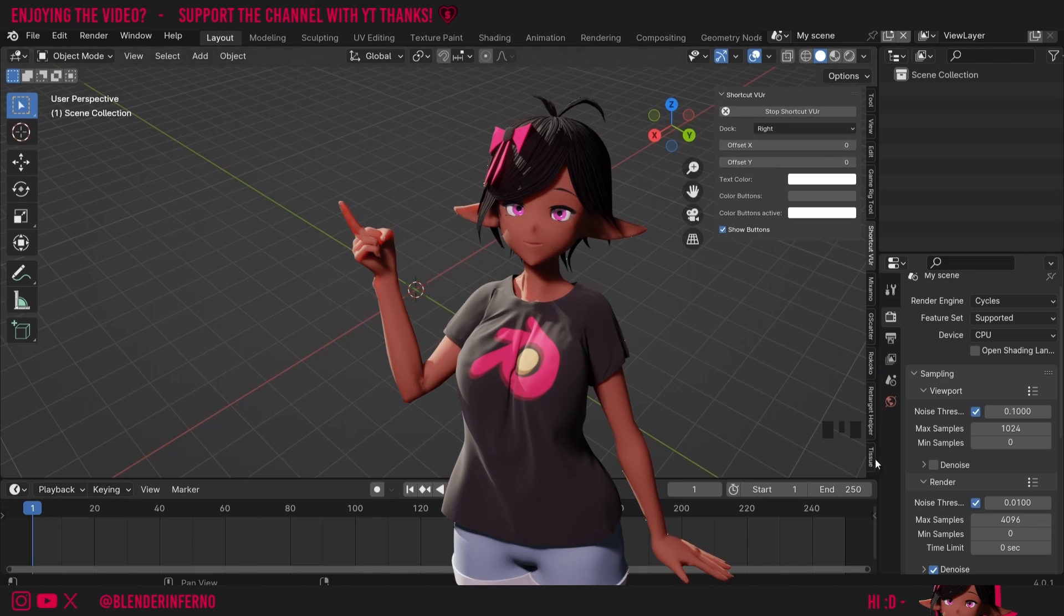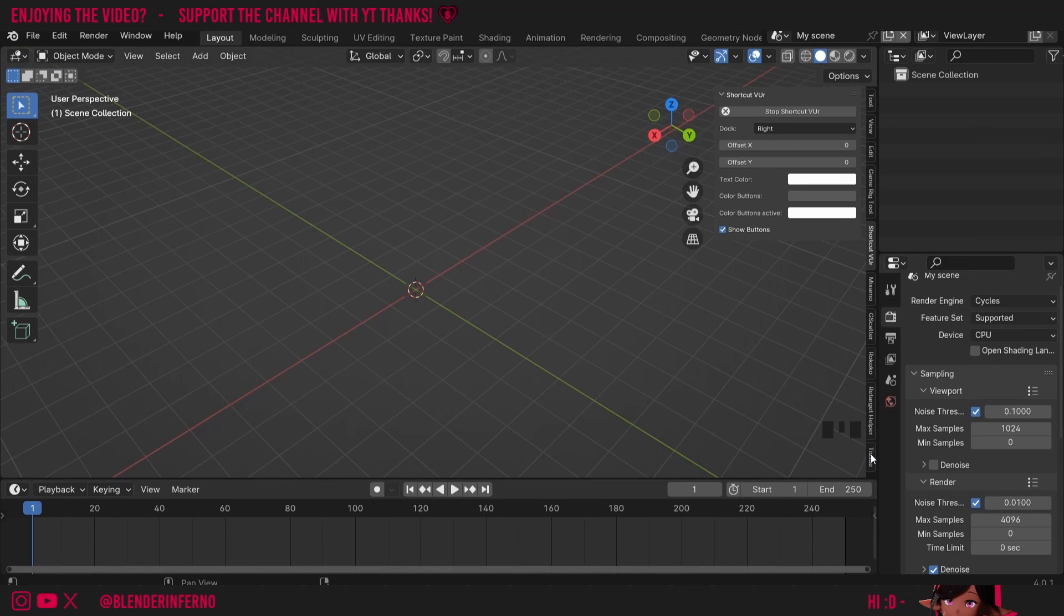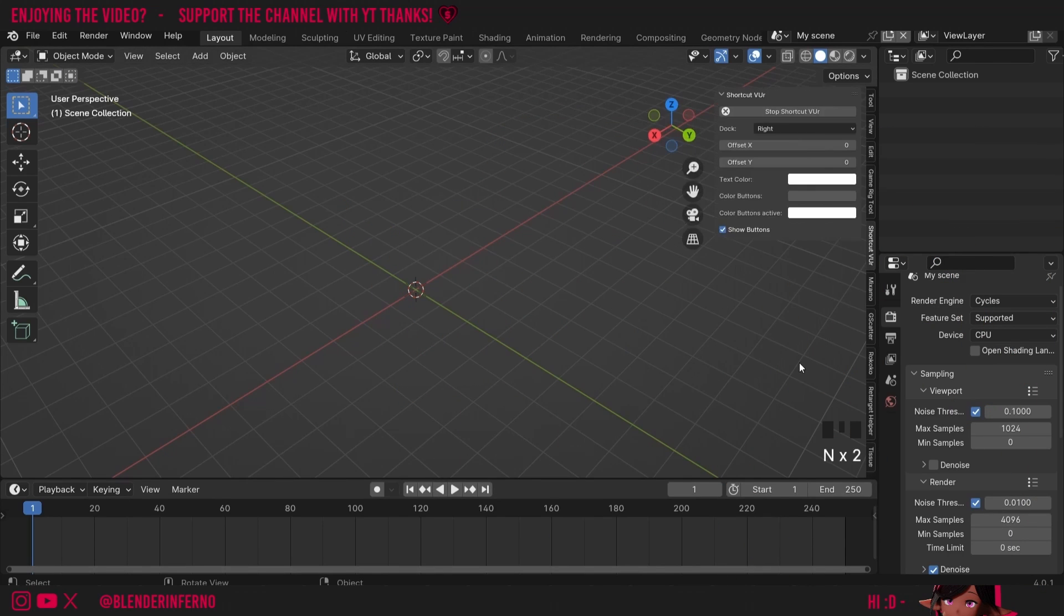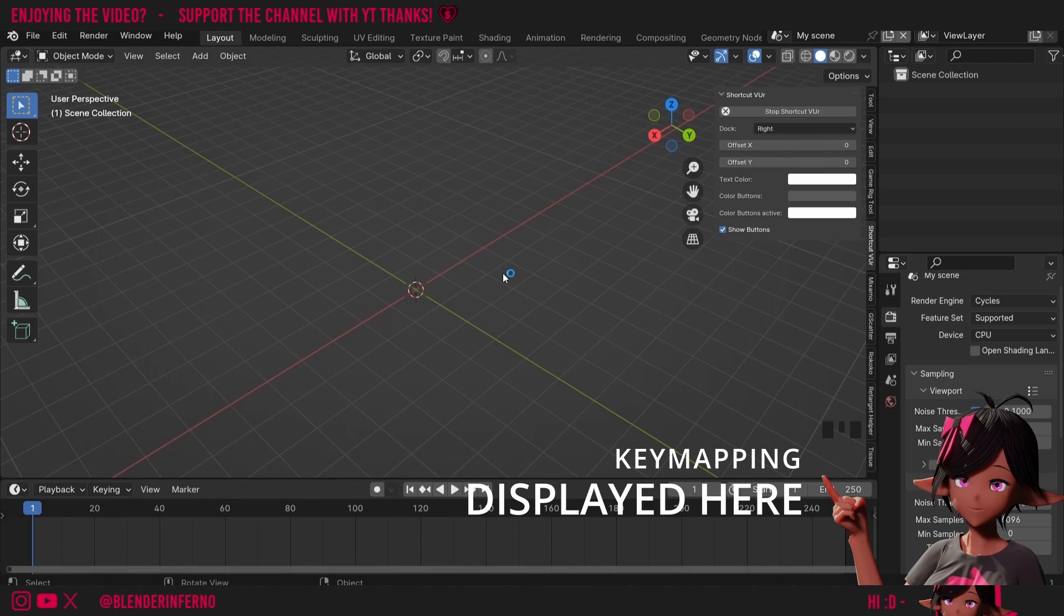Now we have our add-on enabled, you can find it here on our side panel. If you can't see the side panel you can just press N to open or close it. We're not going to use it just now though because we're going to go ahead and create our base shape.